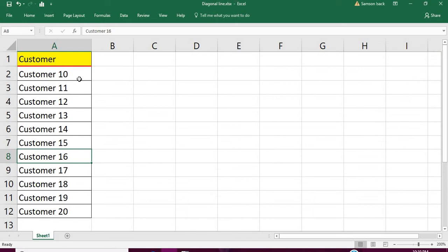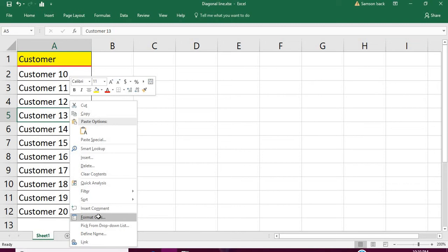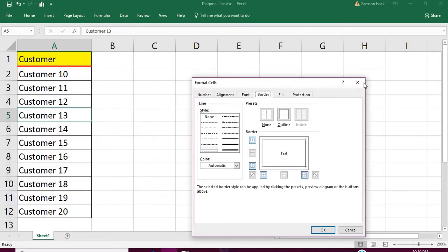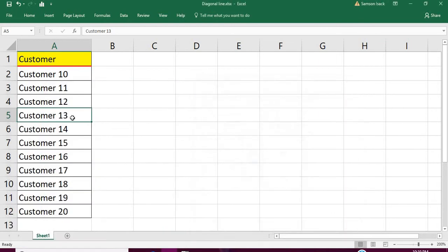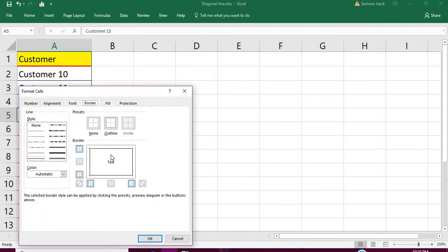So how to draw a diagonal line for a customer? For example, Customer 13. I want to draw a diagonal line for that cell. It's not necessarily names, it could be numbers or anything, just to show you how to draw a diagonal line. Go to Format Cells. You click on the cell then Format Cells.